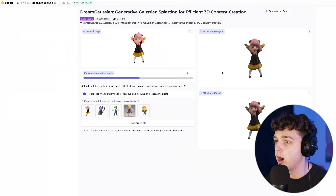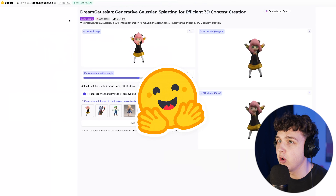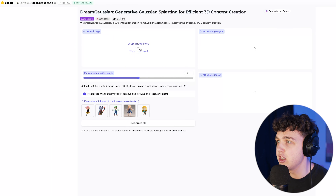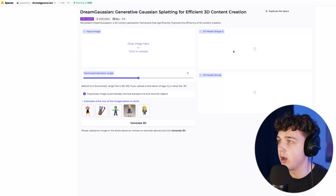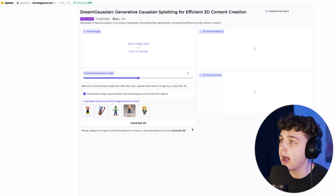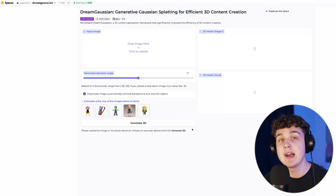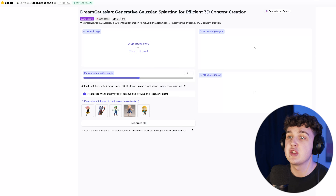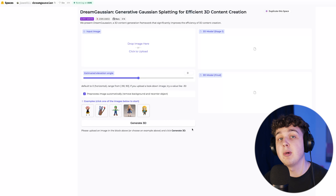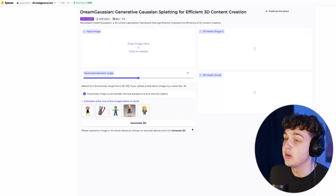This website here is called huggingface.co, and the way it works — if we reset it — all you have to do is drag and drop your image and then hit 'Generate 3D,' and it's going to show you the model in stage one and the model in final. This is in beta right now so it's going to get better as time goes on. If you're seeing this in the future, it's probably going to be a lot better, and there will probably be a bunch of other websites you can use.